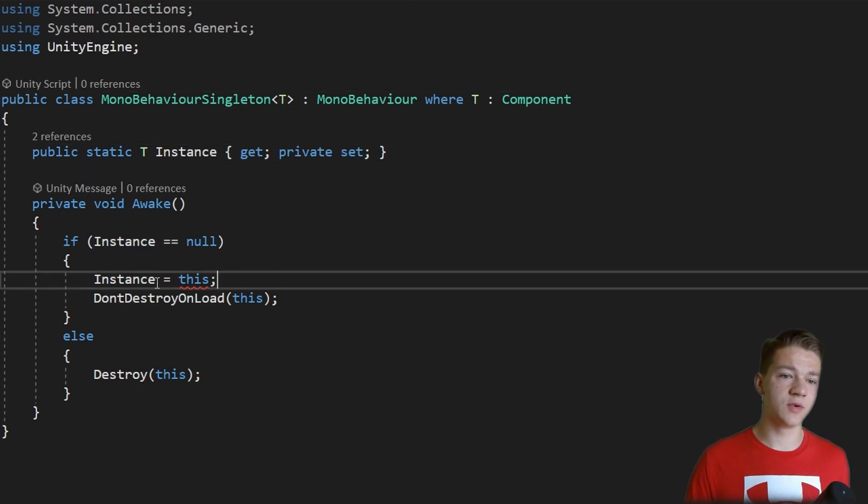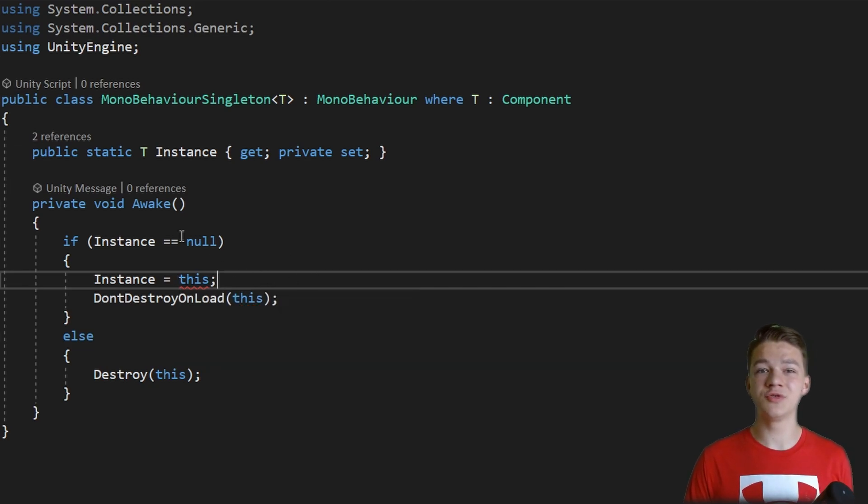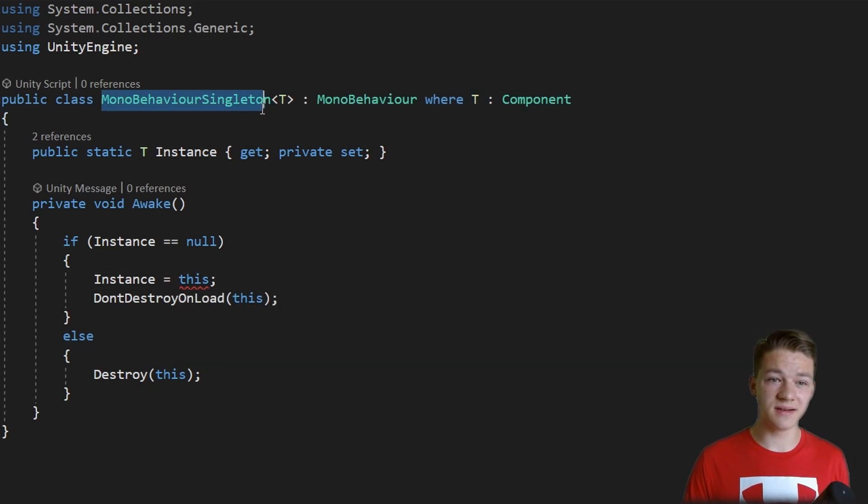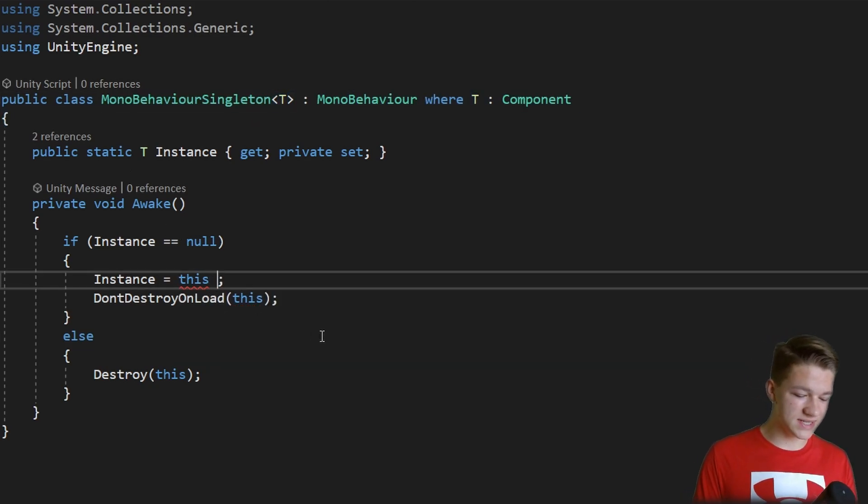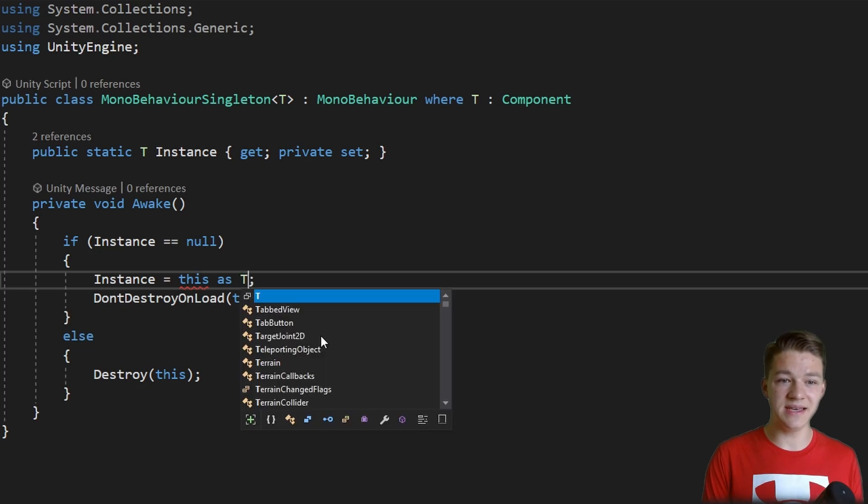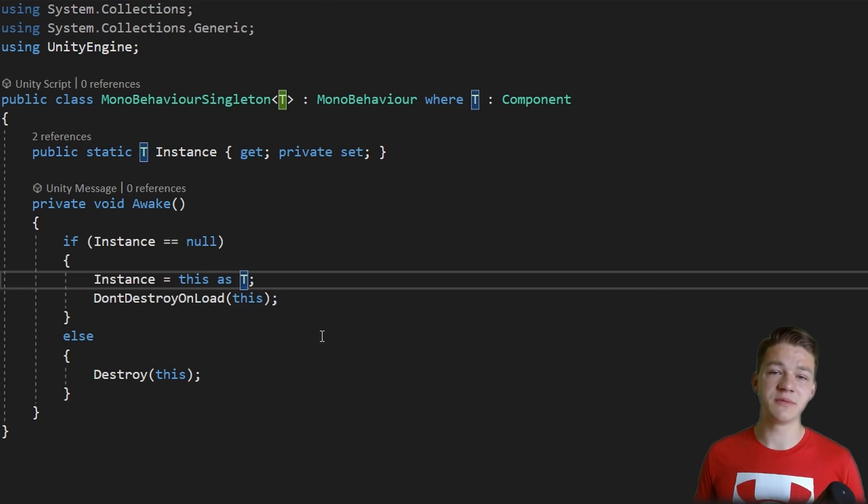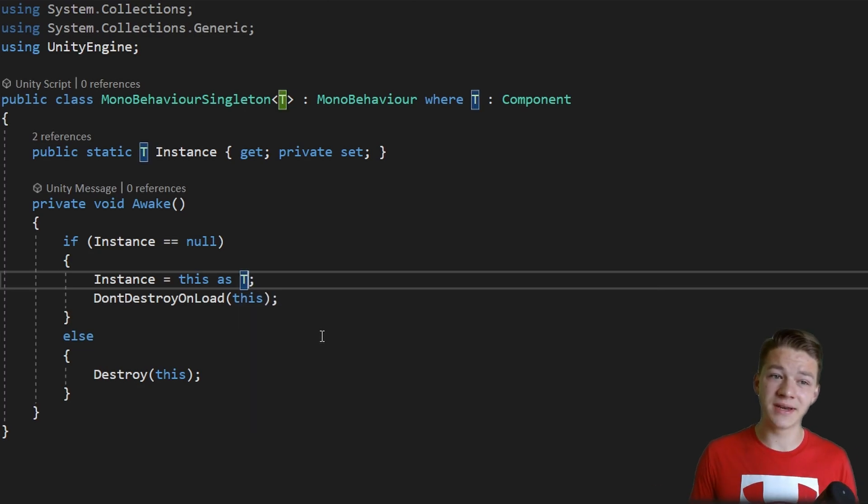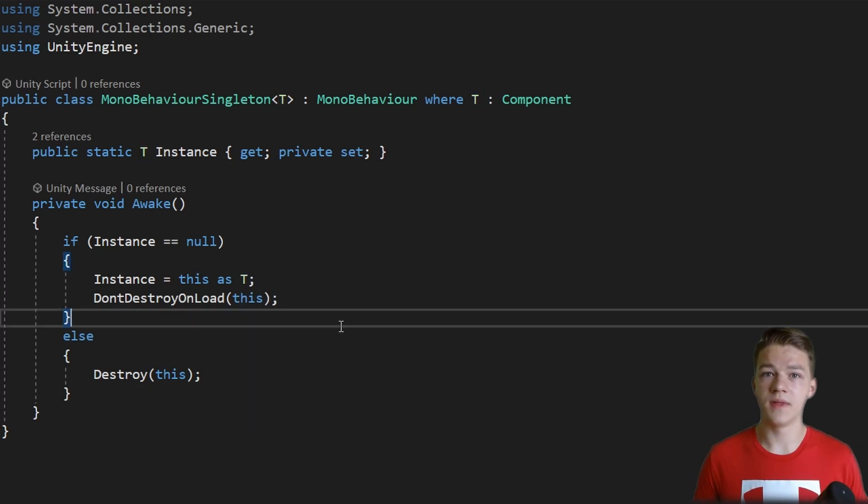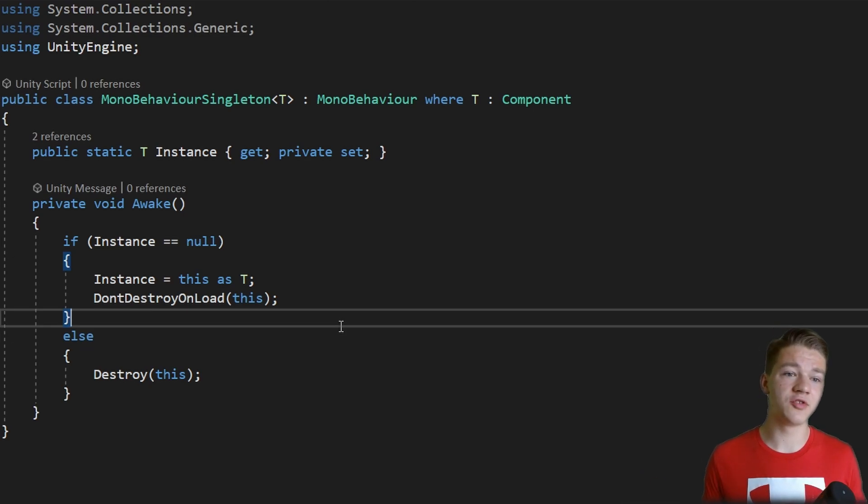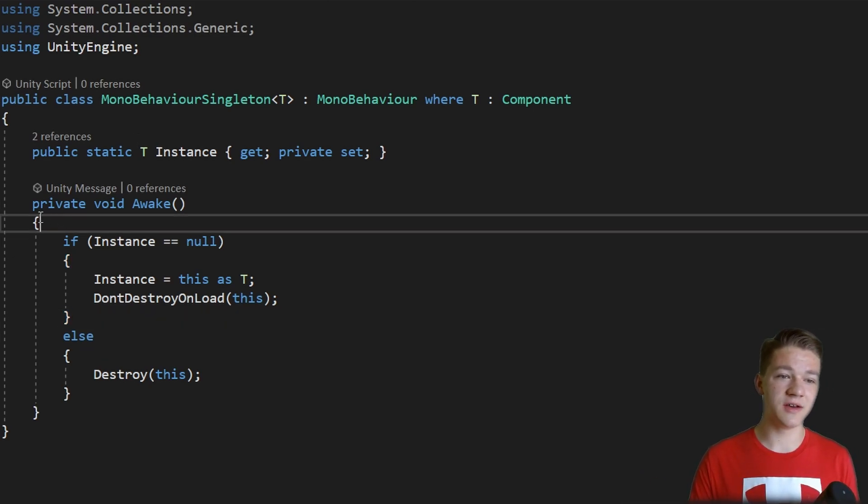Then in the awake method when we are setting the instance, we should not be setting it to the MonoBehaviourSingleton, but we should set it to this as T, which is pretty much referring to the class that is inheriting from the singleton.